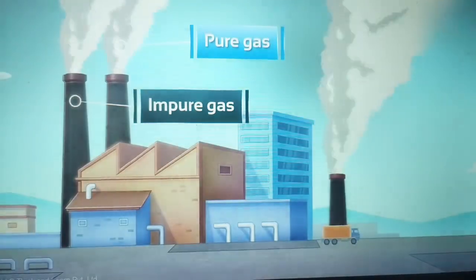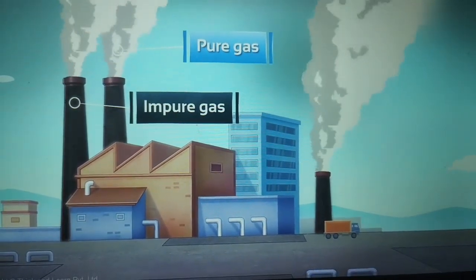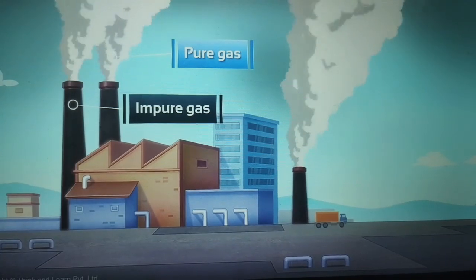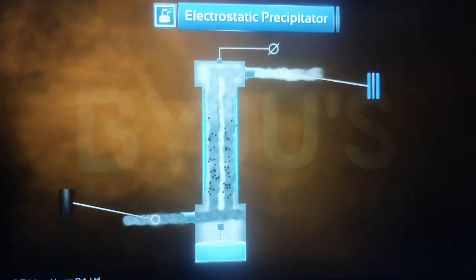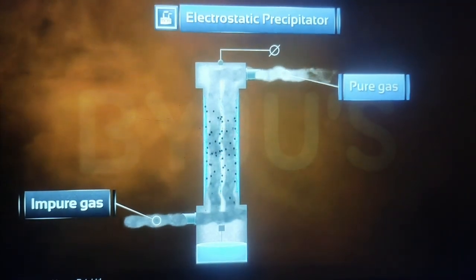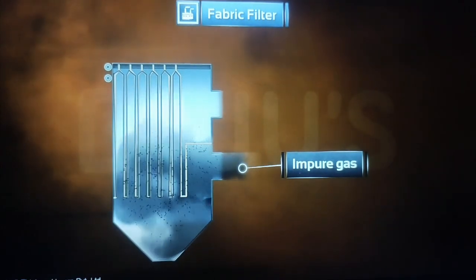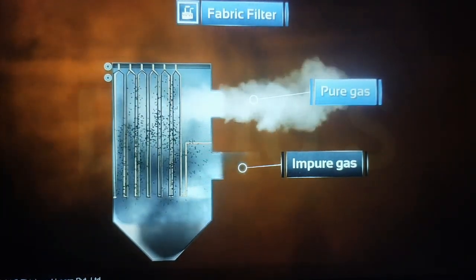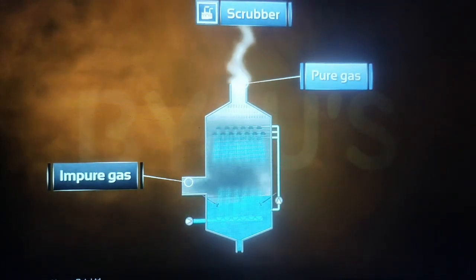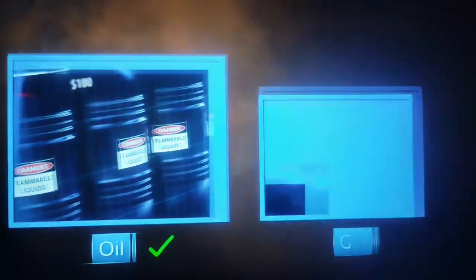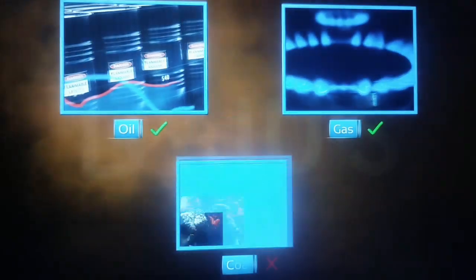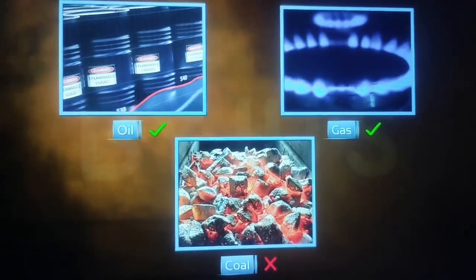Air quality is also a serious problem. To control particulate matter in air, we need to deploy smoke stacks with electrostatic precipitators. Fabric filters, scrubbers, and inertial separators should also be fitted to factories. Oil and gas can be used as alternatives to coal to reduce smoke in some industries.